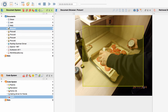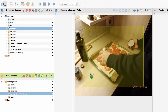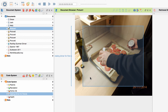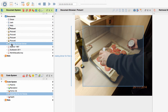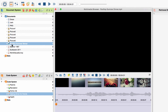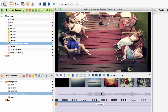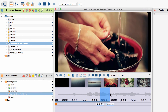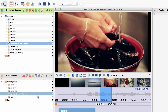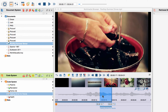If you are coding pictures, the coded segment is also highlighted in the picture. When coding audio or video data, like in this example, the coding strip can be found in the area below the timeline.